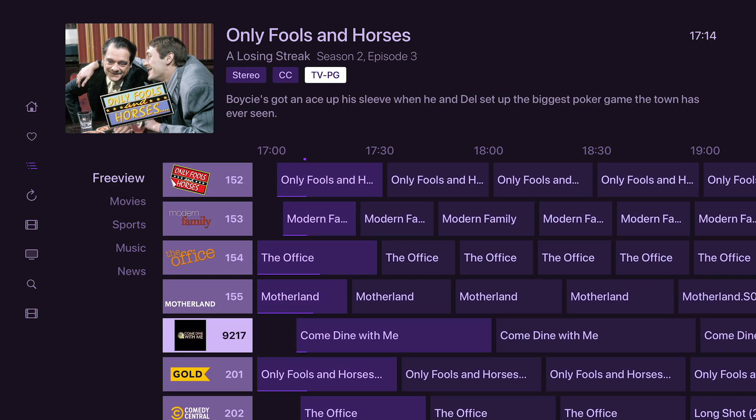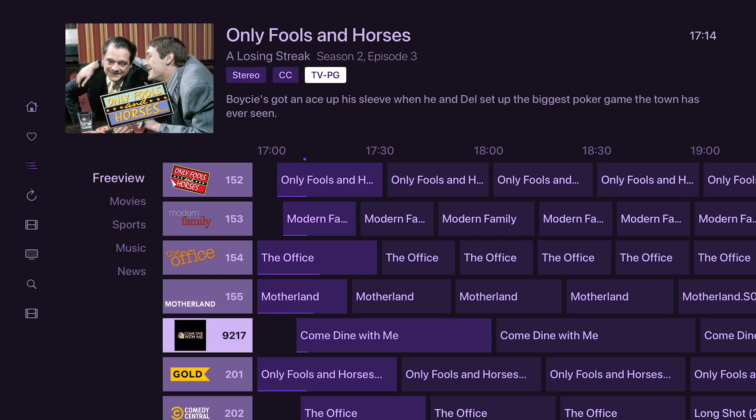These channels here are from Samsung TV Plus. Any kind of FAST channels — internet broadcast channels — you can add into your guide. I've only got a few in here to be fair, but there are hundreds and hundreds that you can have.